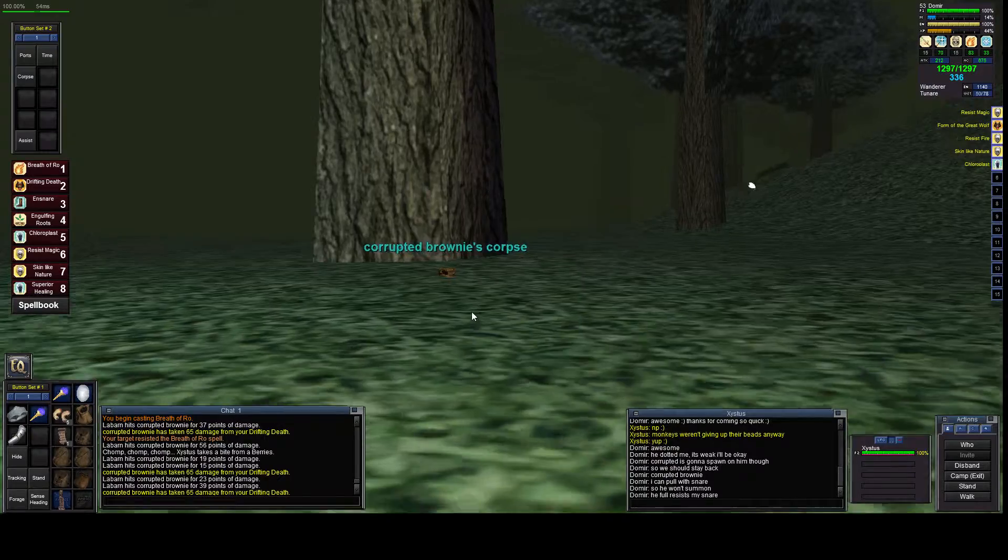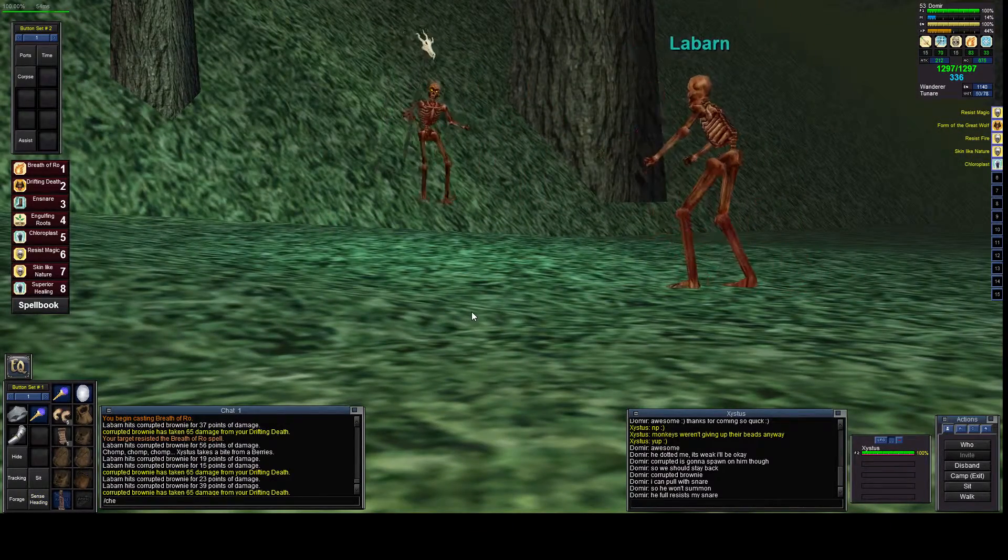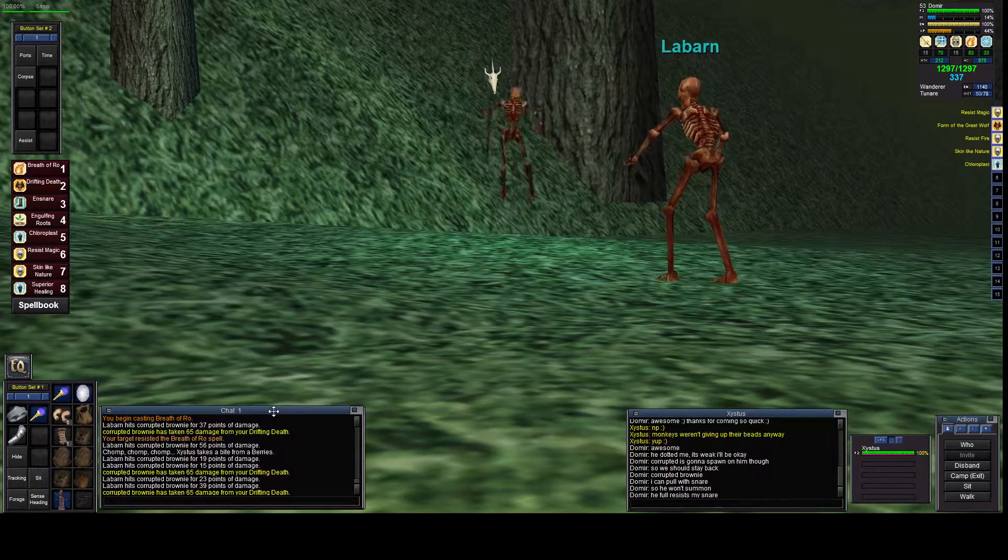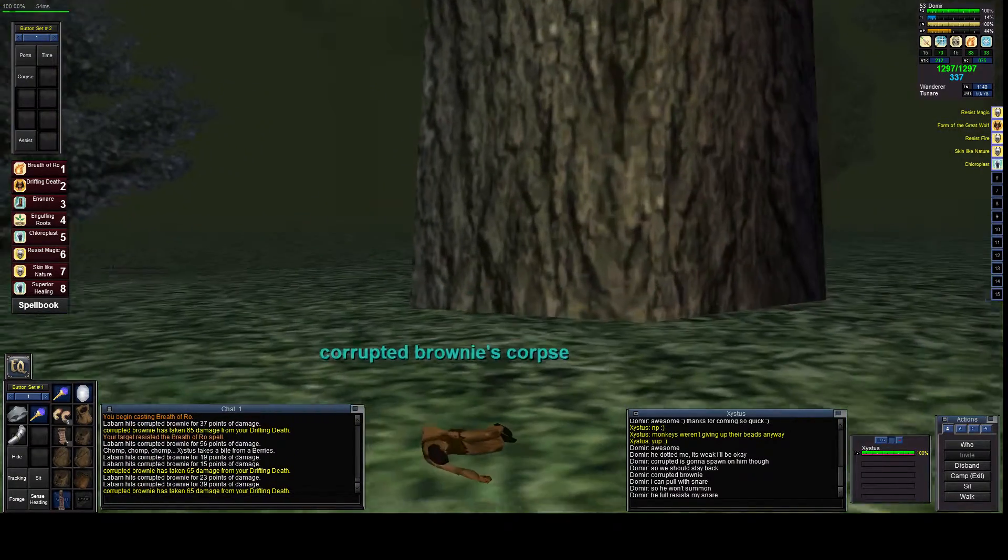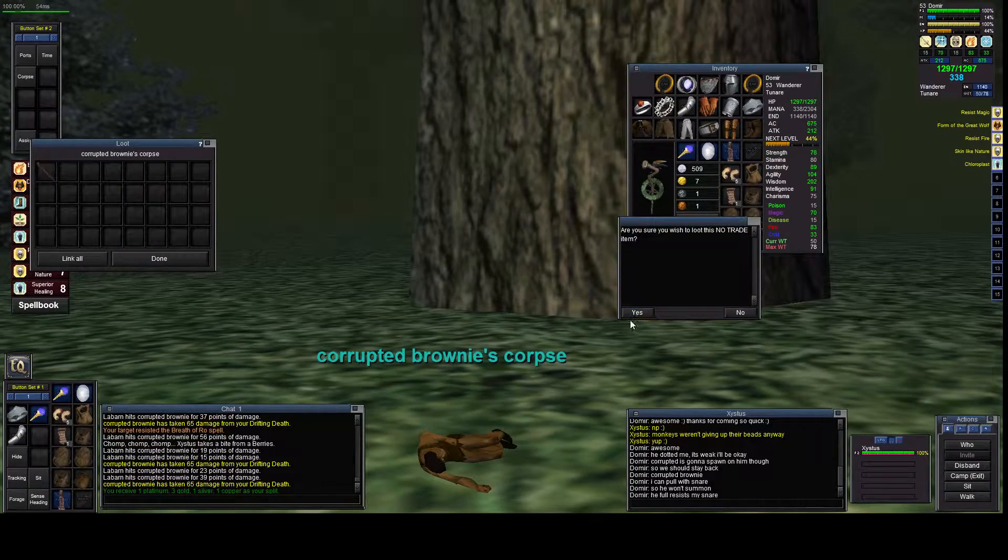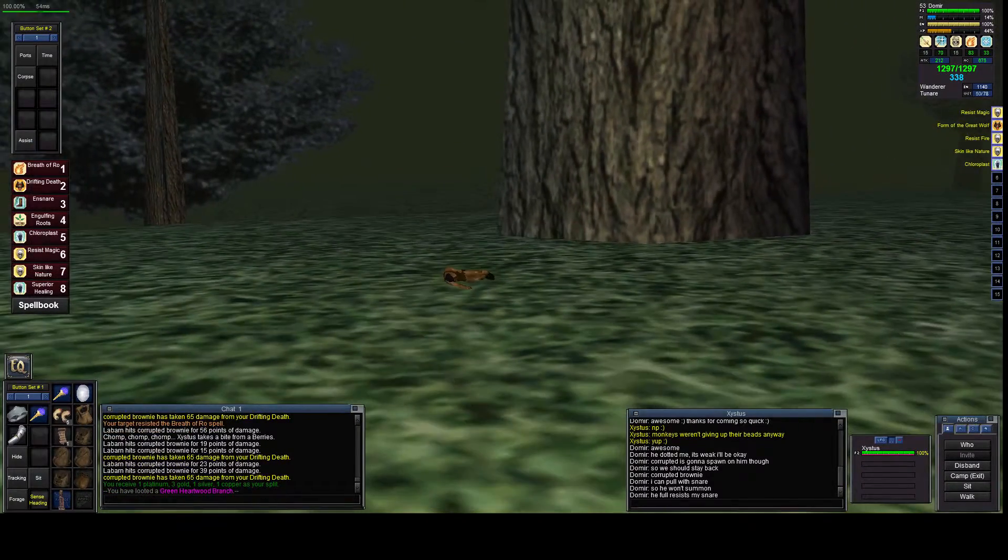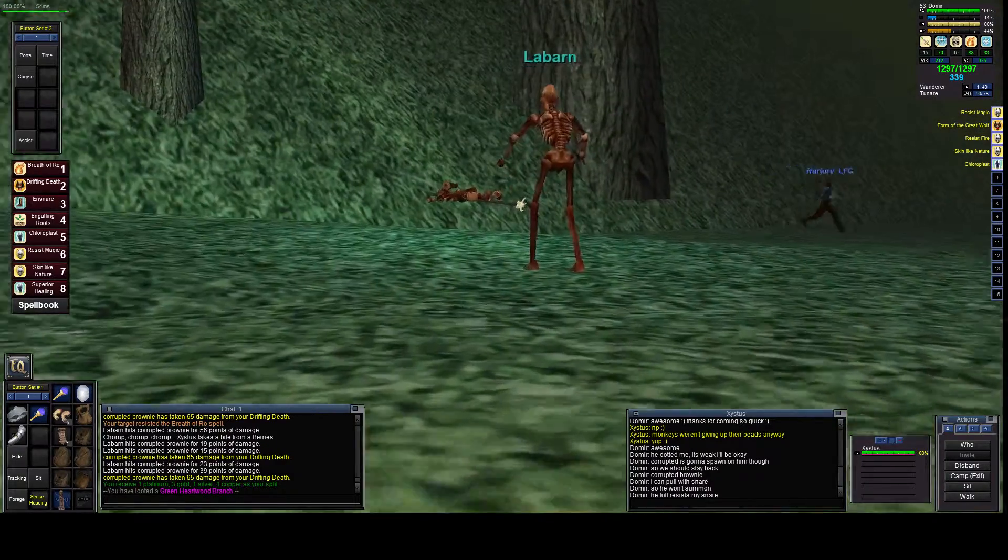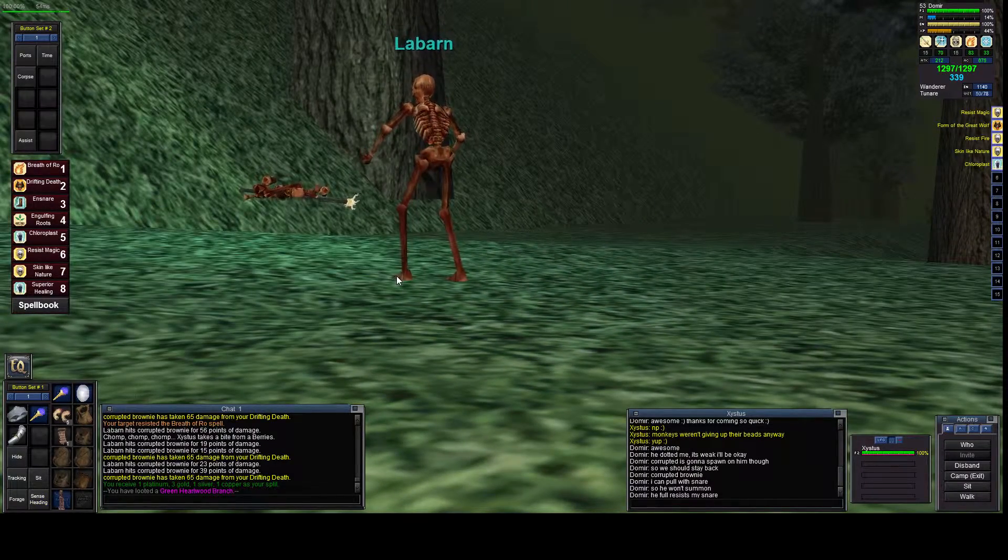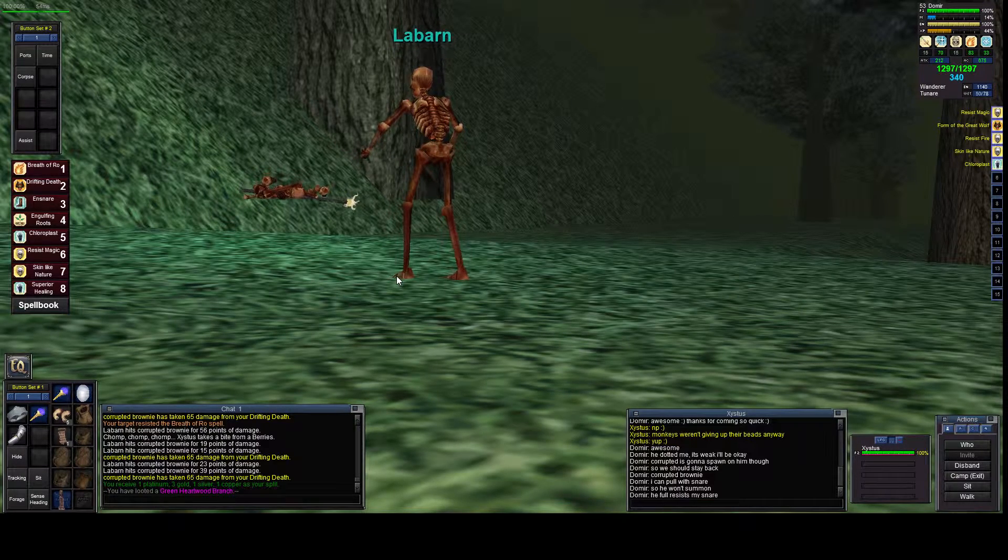Oh thank you so much Zystus, that was awesome! So I'm going to grab that and in a couple minutes I'm going to make another video just to show you how to spawn him. He's in an interesting spot - it's at zero zero. At zero zero in Lesser Faydark there's a small tree.